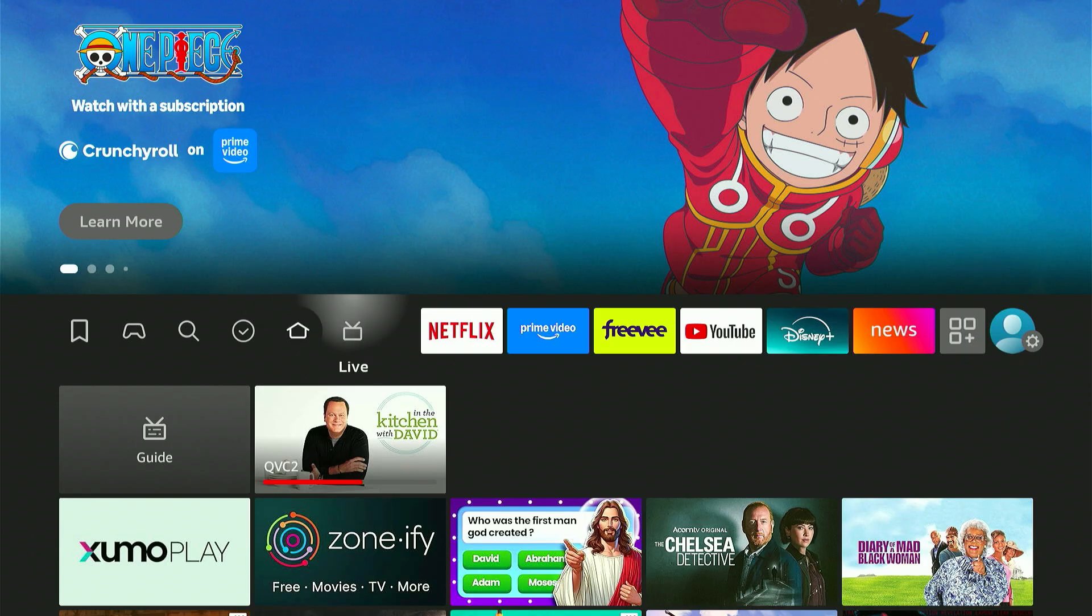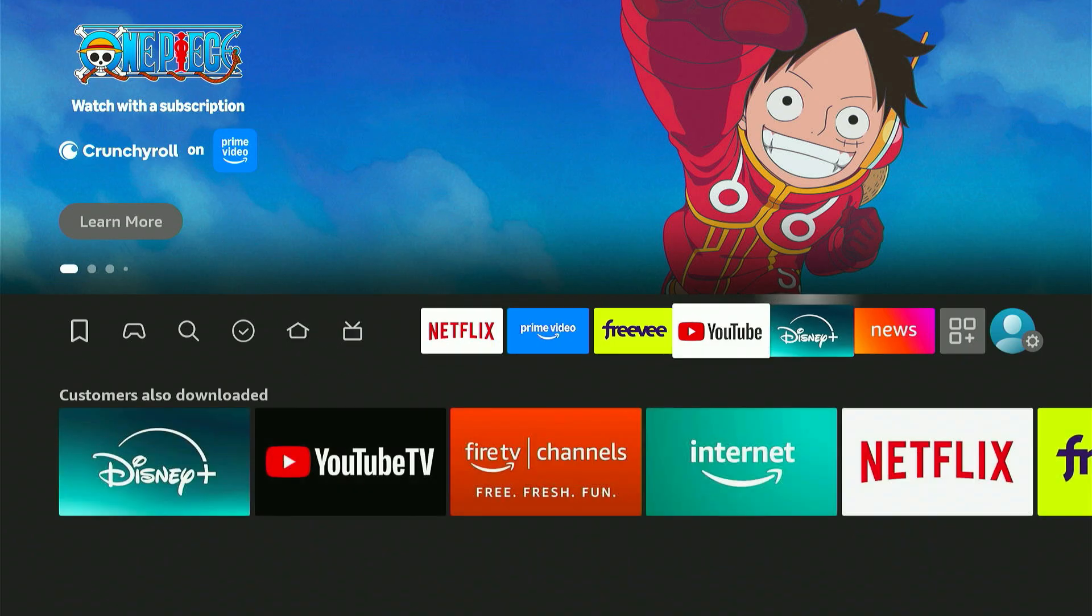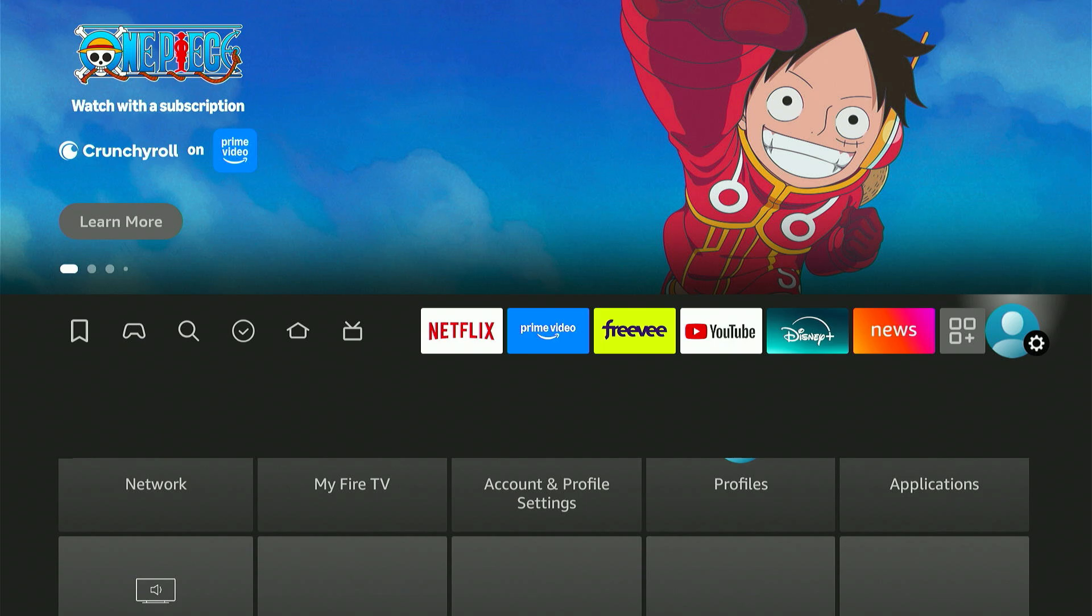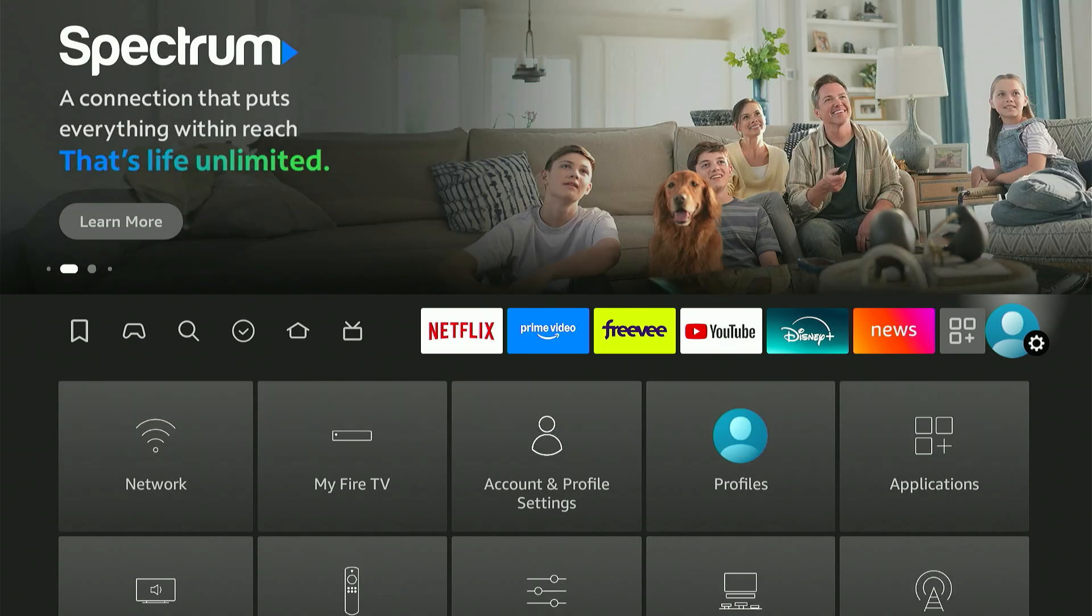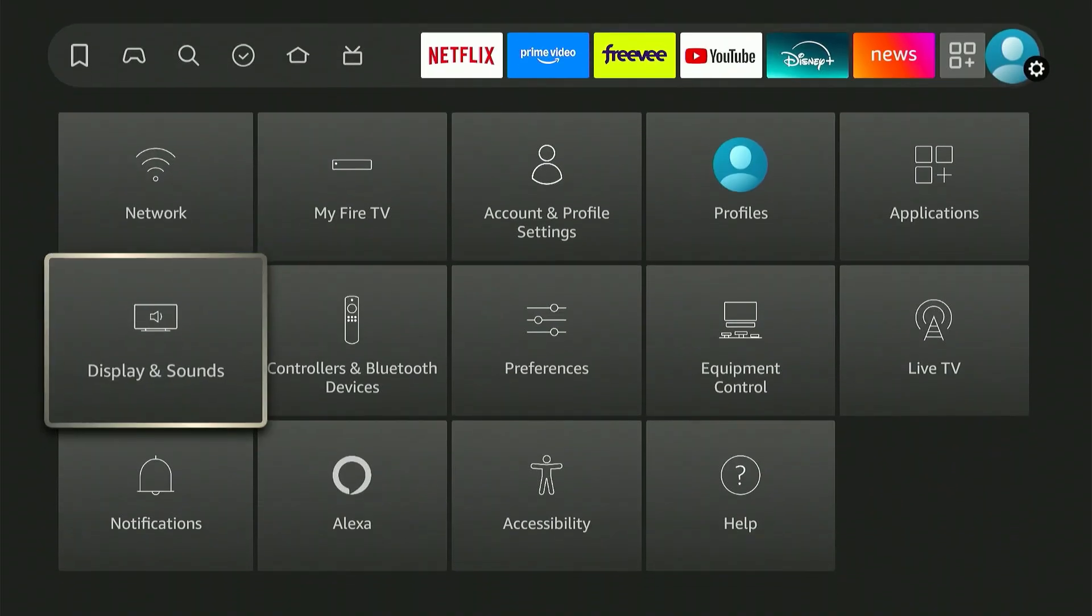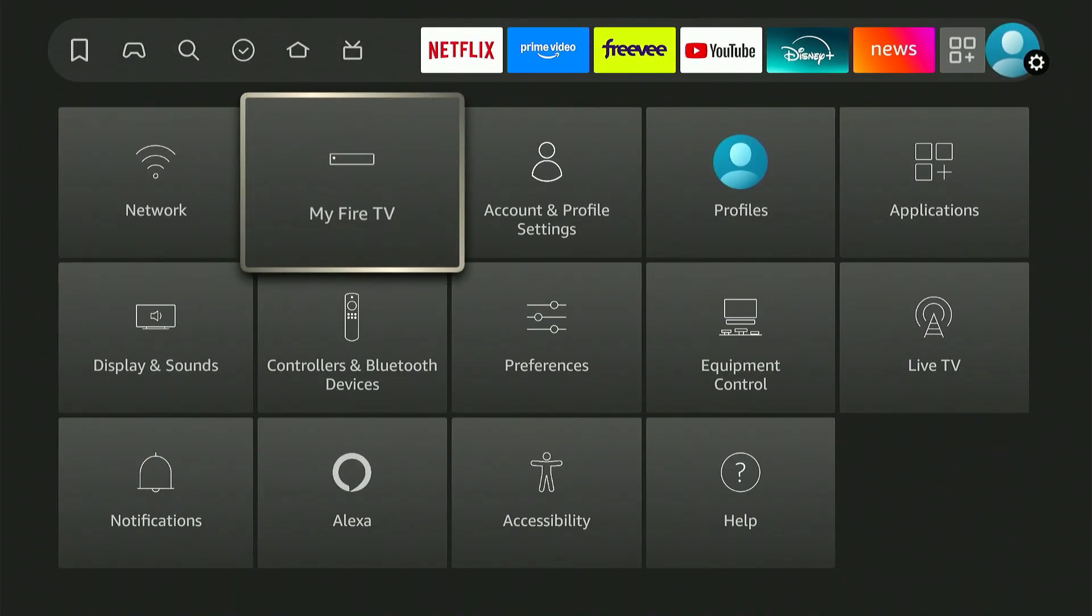To do that, press the Home button on your remote, and then scroll all the way over to Settings. That's the little gear icon on the far right. Scroll over and click on My Fire TV.